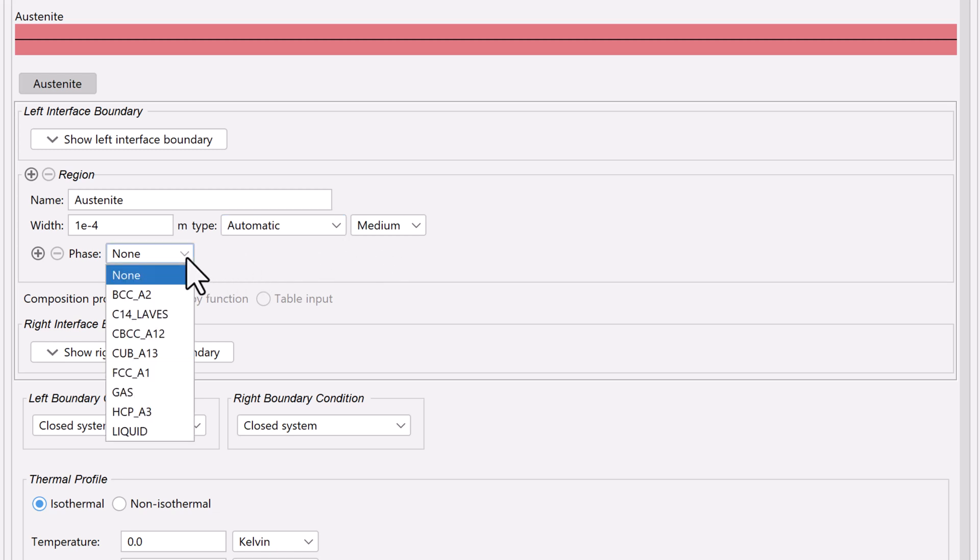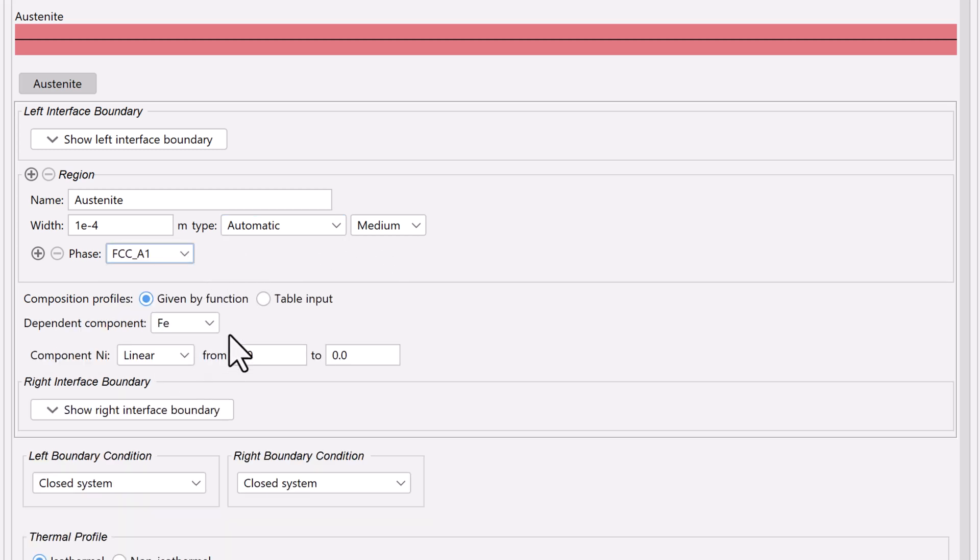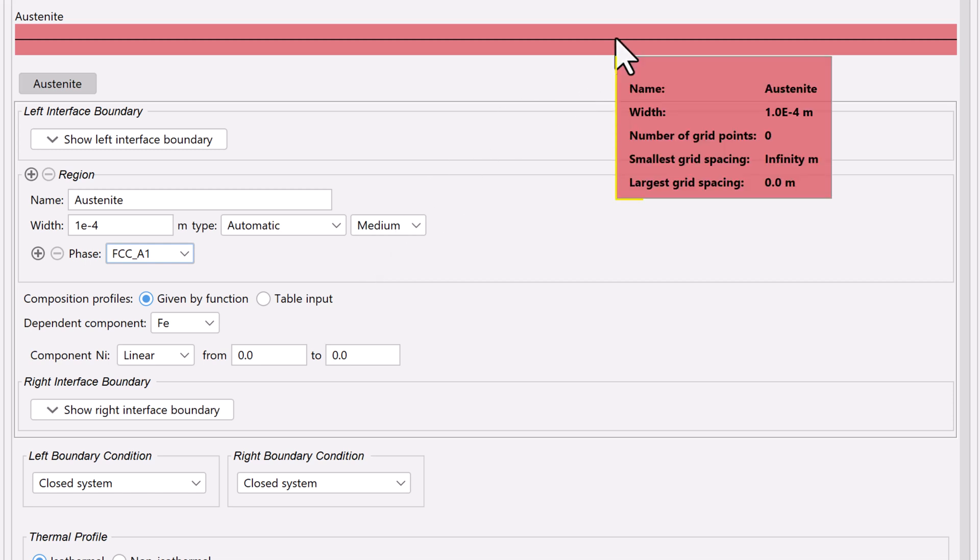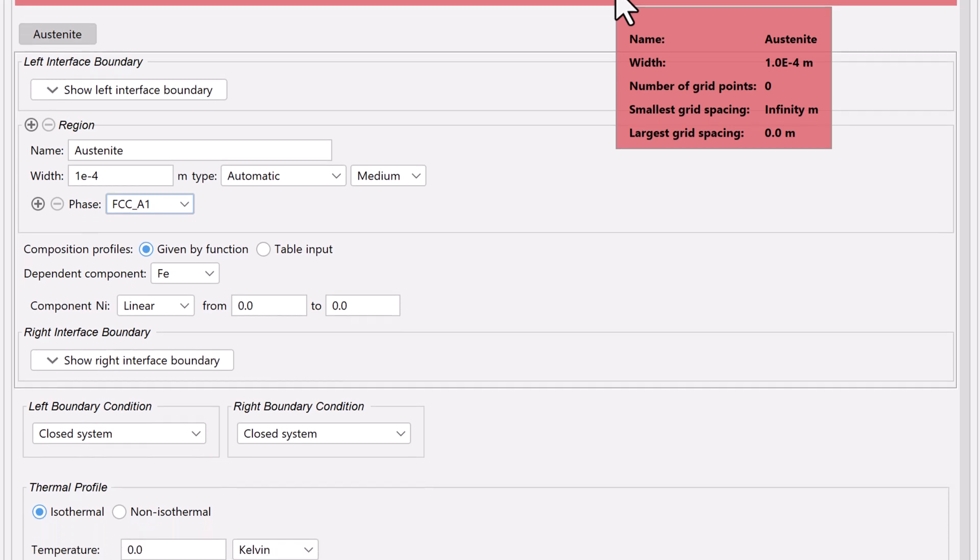Set the phase to FCC A1, which is how we write FCC, or Face Centered Cubic, in Thermo-Calc. Now if you hover your mouse over the region, you will see information about it, such as the name, width, and smallest and largest grid spacing, which will be set by the program.